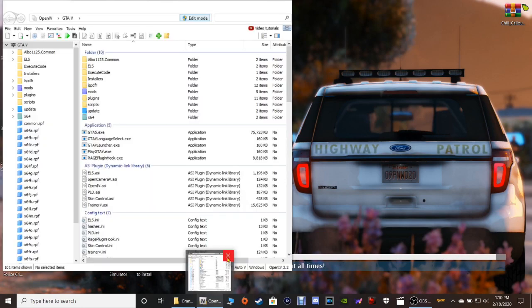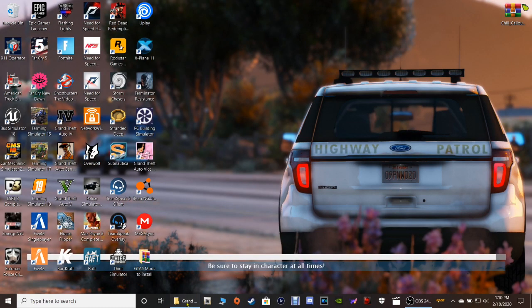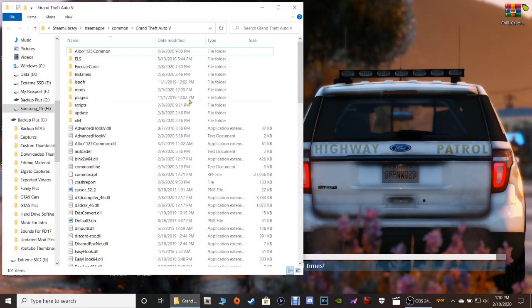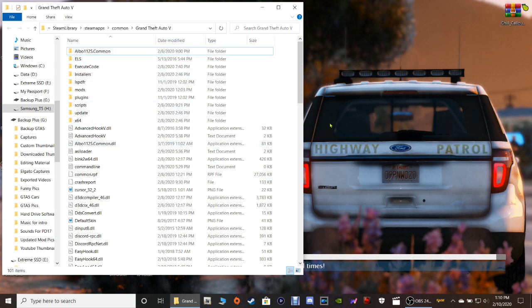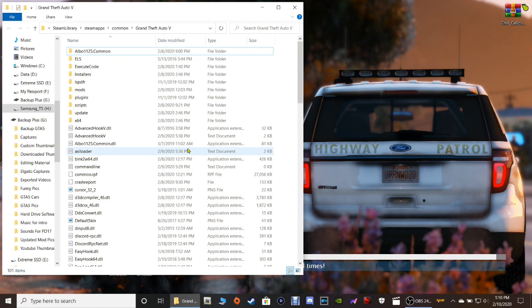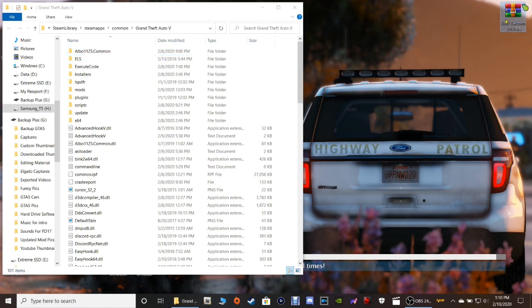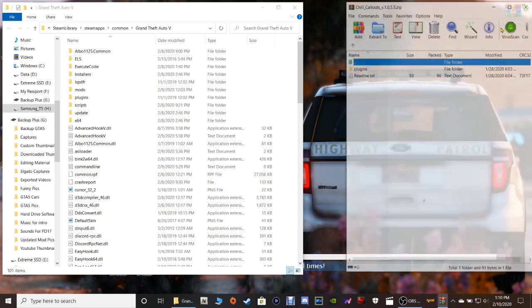Let's go ahead and pull up our GTA5 main directory right here. This is what you're going to need. If you do not know how to locate your main directory, I will leave a link in the description below showing you how to do that. If you're into modding, you should know how to locate your main directory by now. Go ahead and double click on your WinRAR, your Chill Callouts WinRAR.